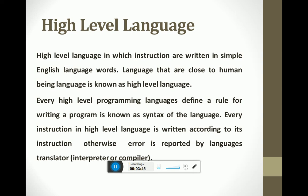In high-level languages, every language defines rules for writing a program, known as the syntax of the language. If we violate these rules, an error appears which is named as a syntax error. These errors are reported by a language translator — either an interpreter or a compiler — so that the programmer can remove the errors and compile the program again.